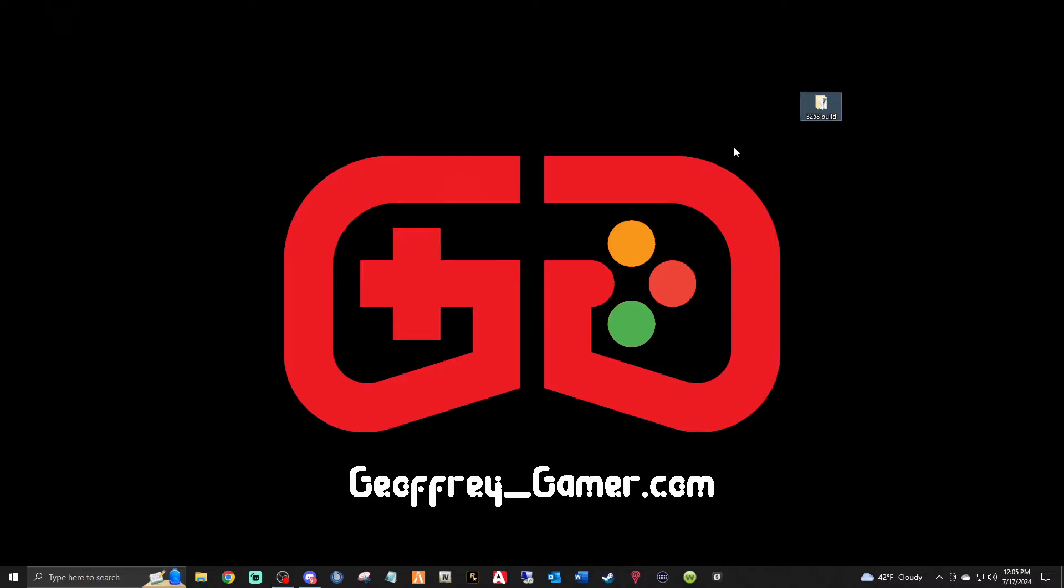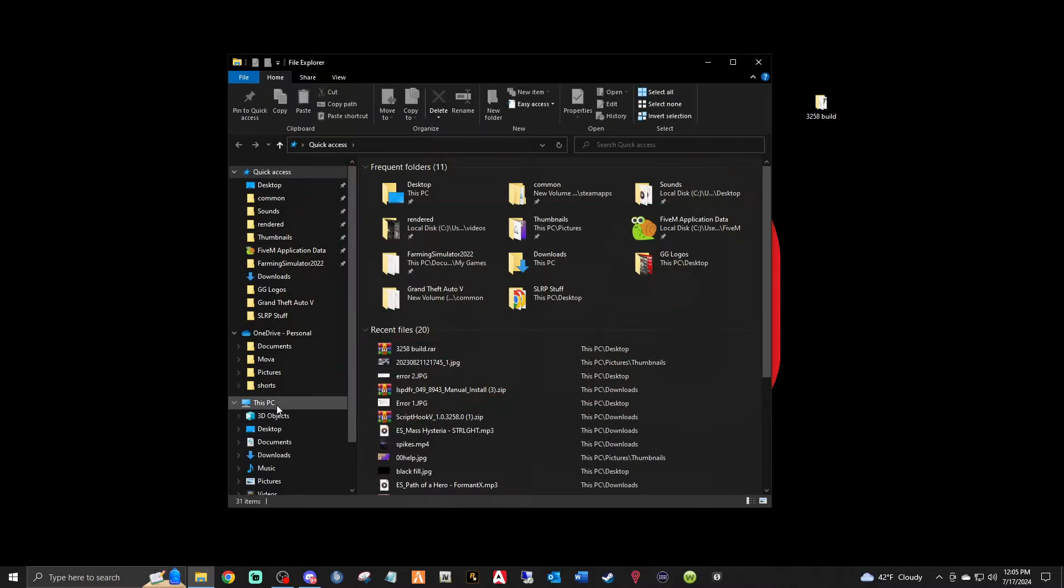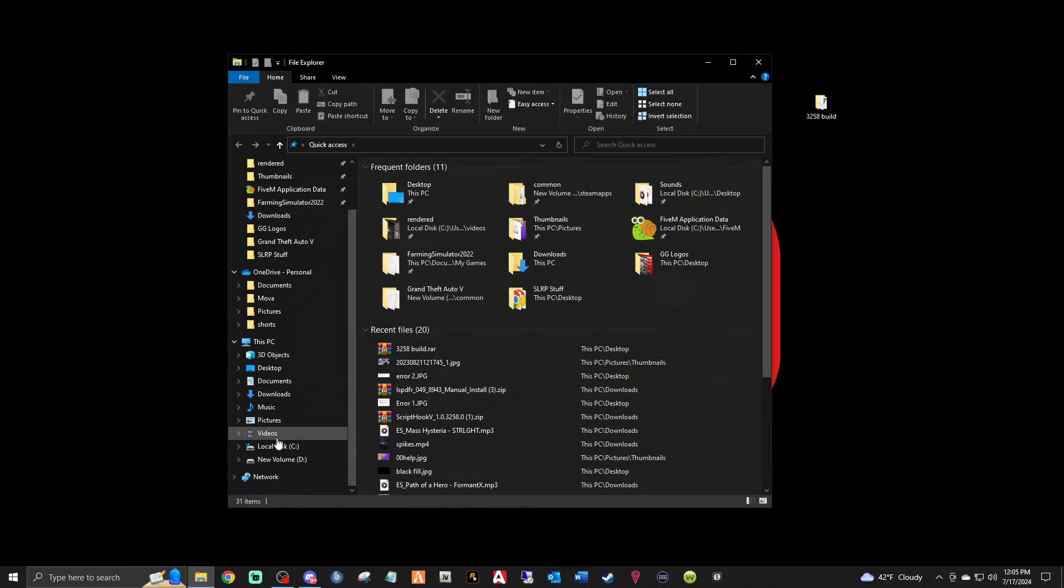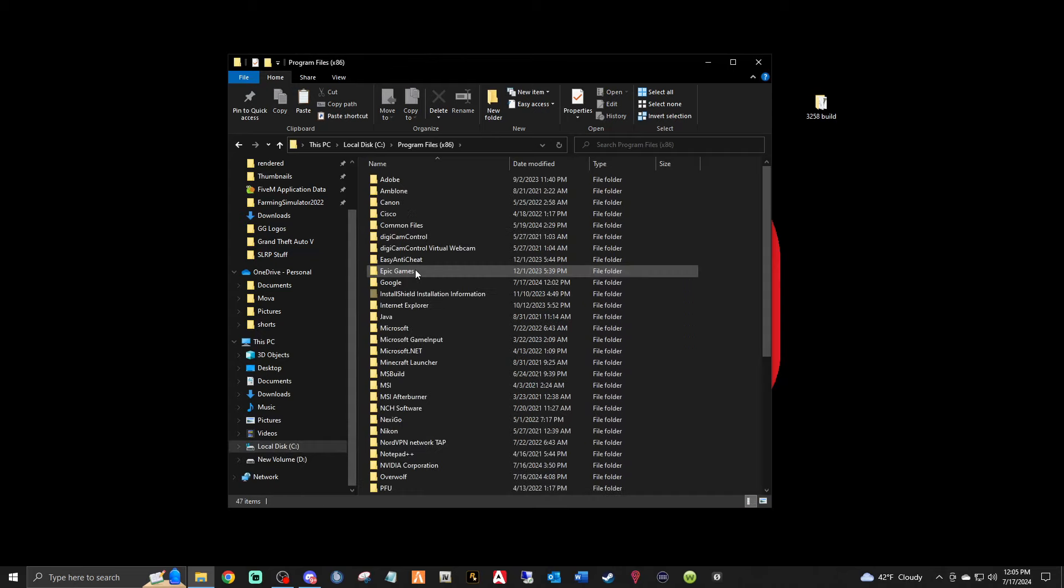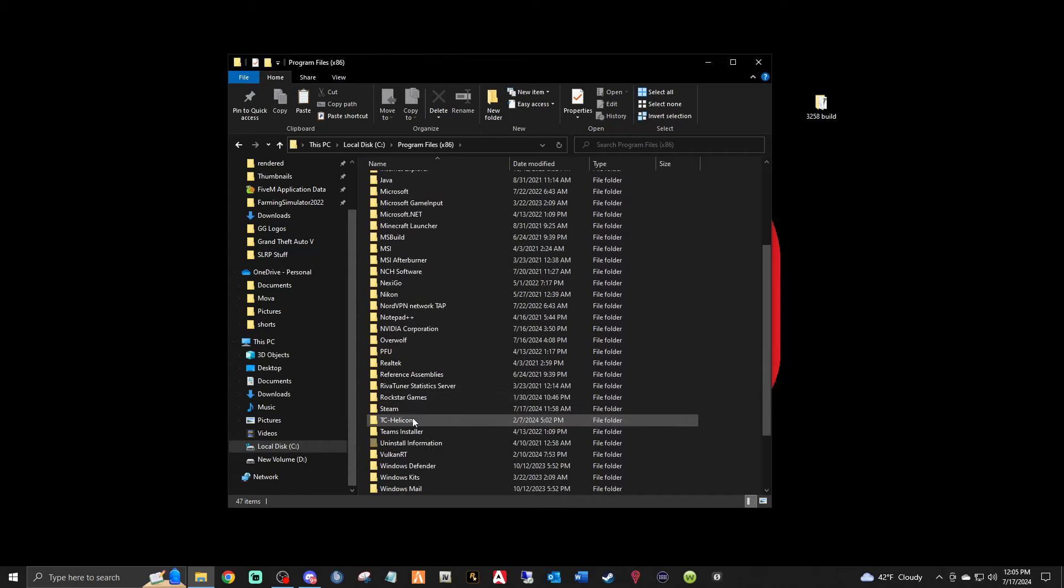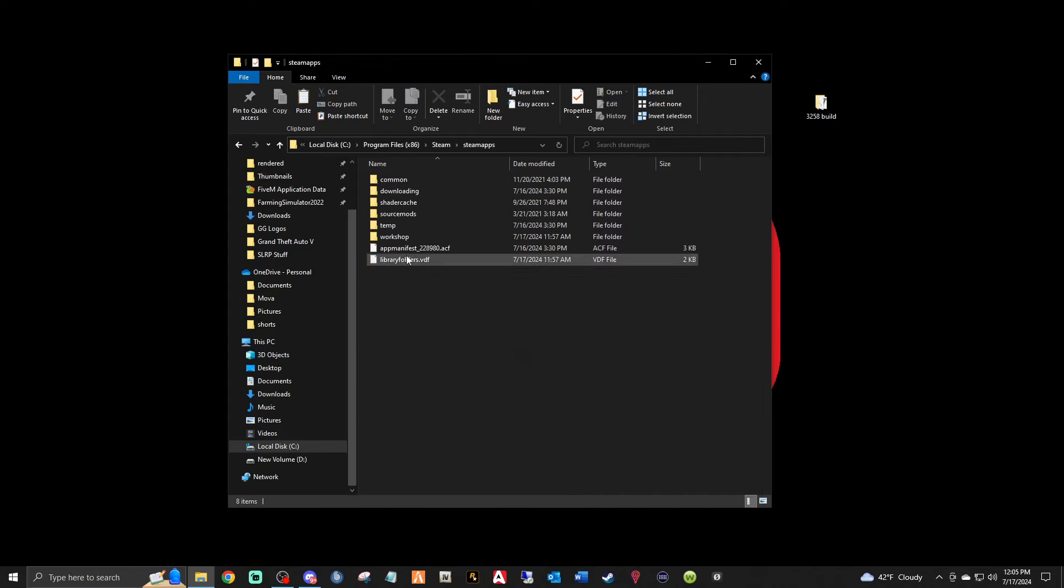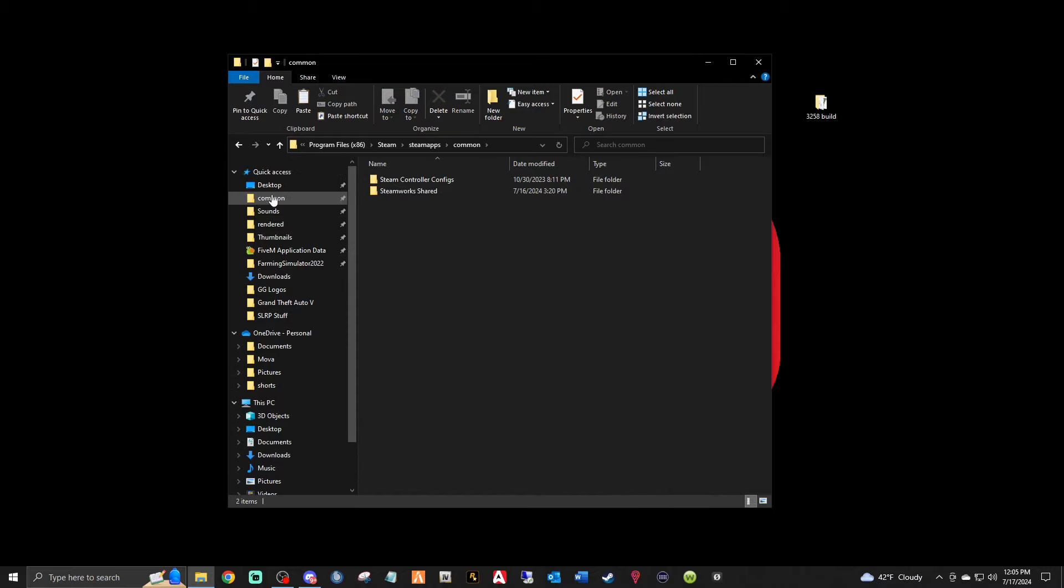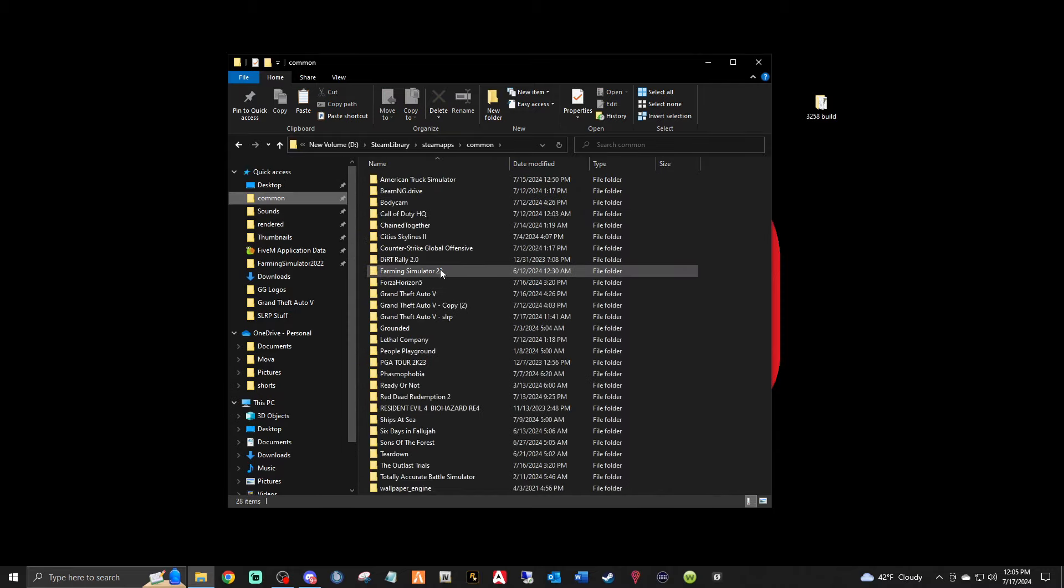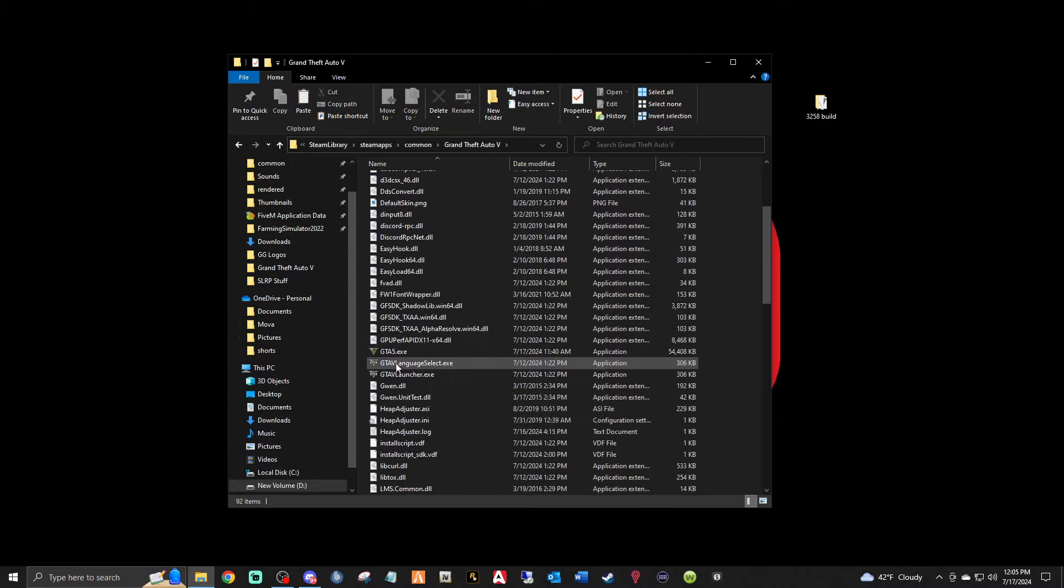Folks, if you heeded my warning last time and you made backup copies of 3258, let's get to our main directory first. For Steam users you're going to go to your disk drive that your Steam games are installed through, Program Files x86, Steam, SteamApps, Common. Your GTA folder should be right there. Go ahead and double click it.